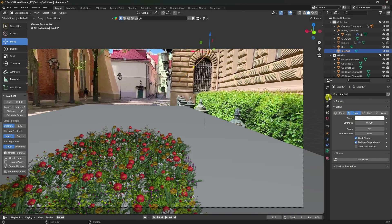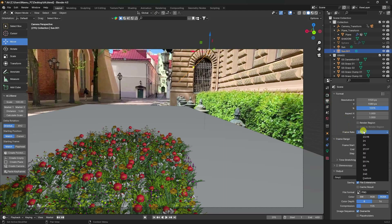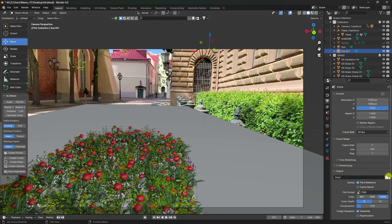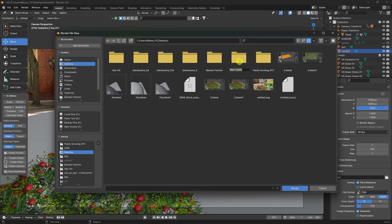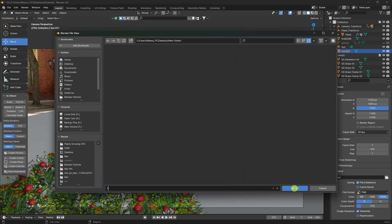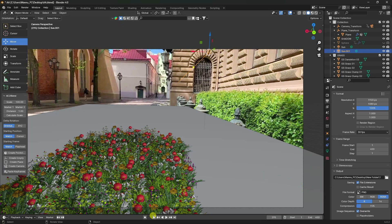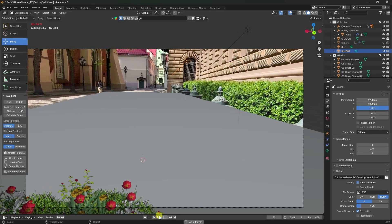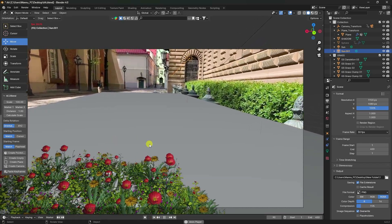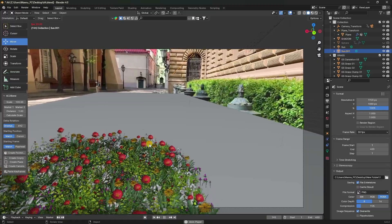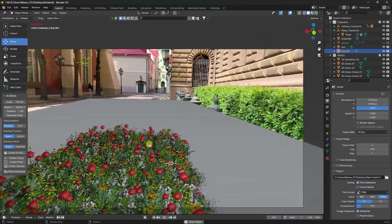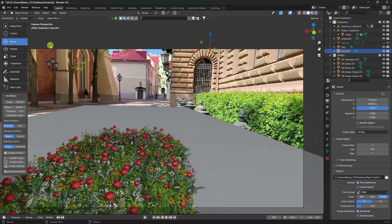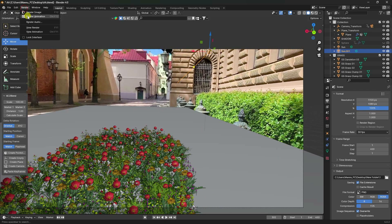Close and go to Output. Set frame rate to 30fps because my video frame rate is the same. Set Output folder, create a new folder for render, and set a file name. Preview — that's it, my final work is finished. It's looking really beautiful and is great for beginners in VFX. Go to Render and Render Animation.